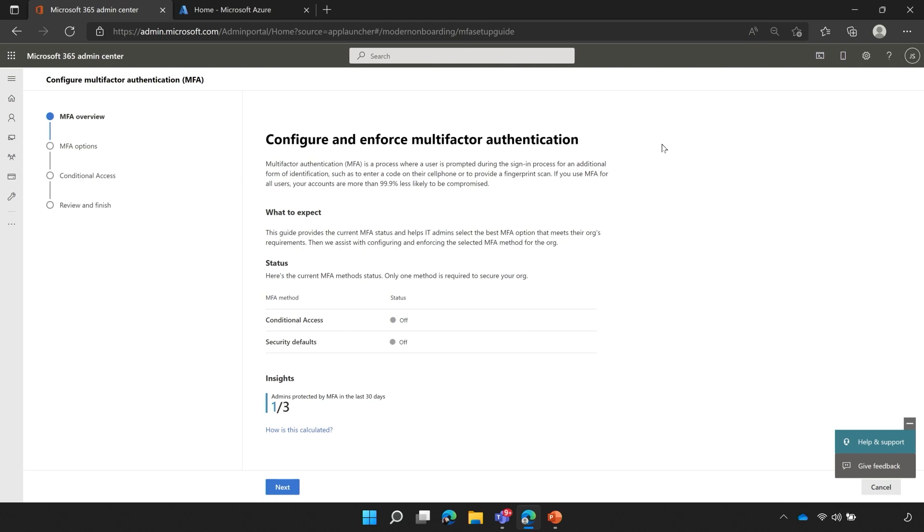I've opened up a browser, gone to aka.ms/MFASetupGuide, and signed in with a user that has the global administrator privilege.